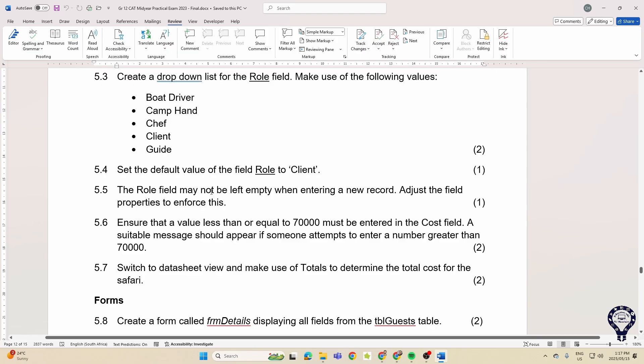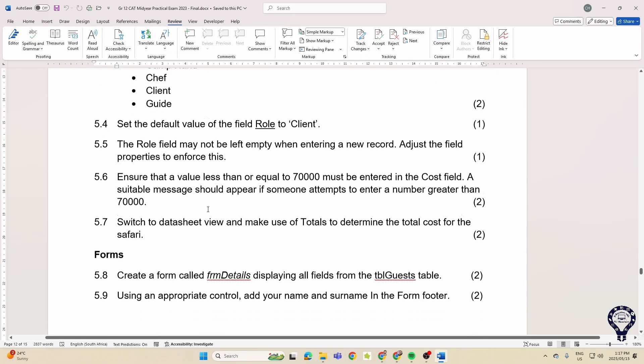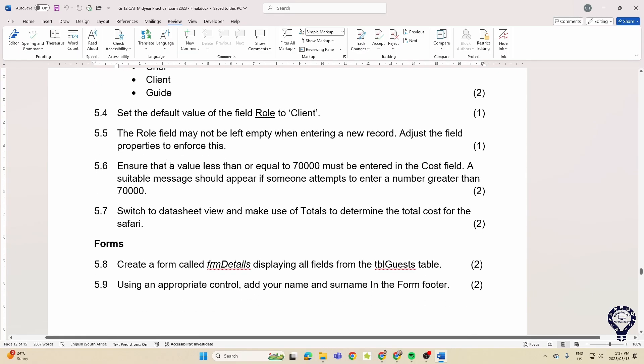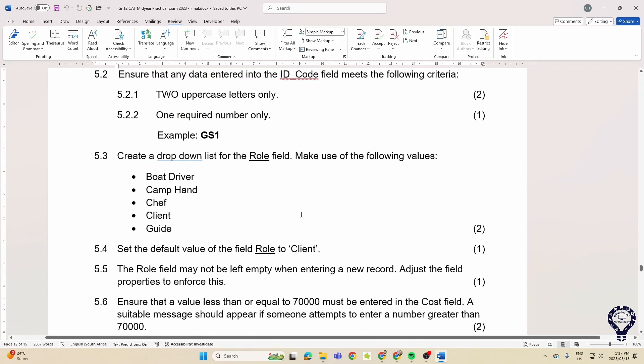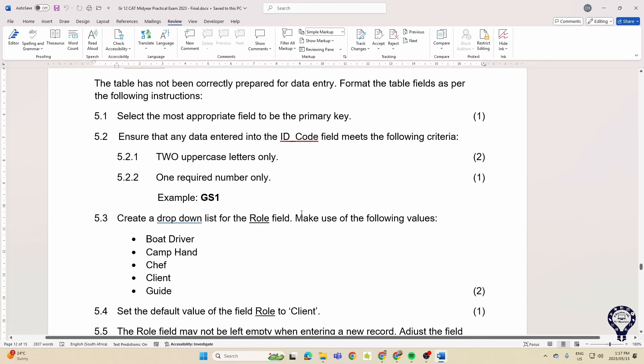Adjust those properties to required. Ensure that a value less than or equal to 70,000 must be entered in the cost field. Switch to data sheet view and make use of the totals to determine the total cost. So that's your totals inside your data sheet view. It's not hectic stuff that they're asking of you when it comes to the tables.